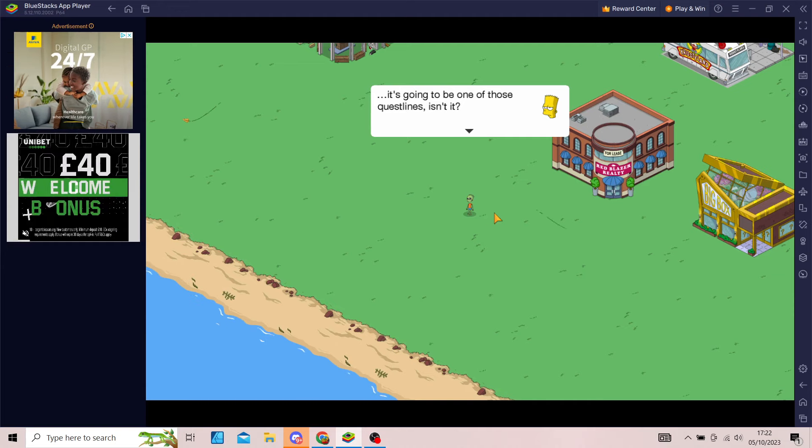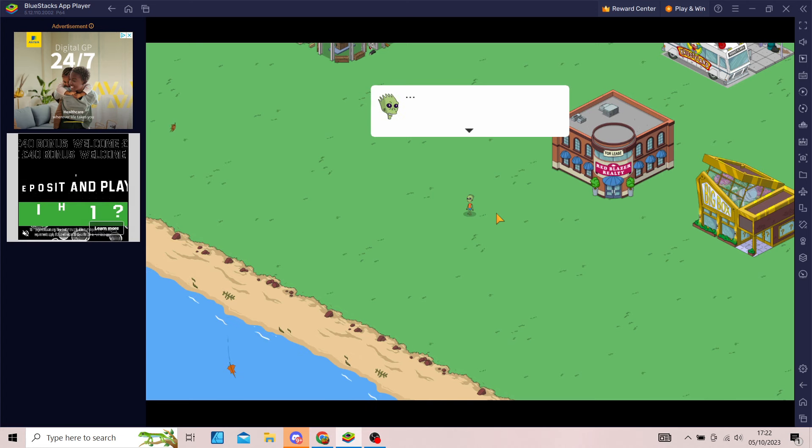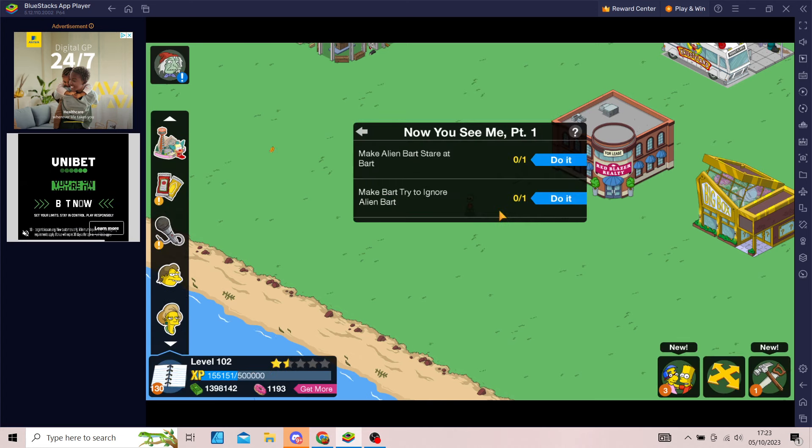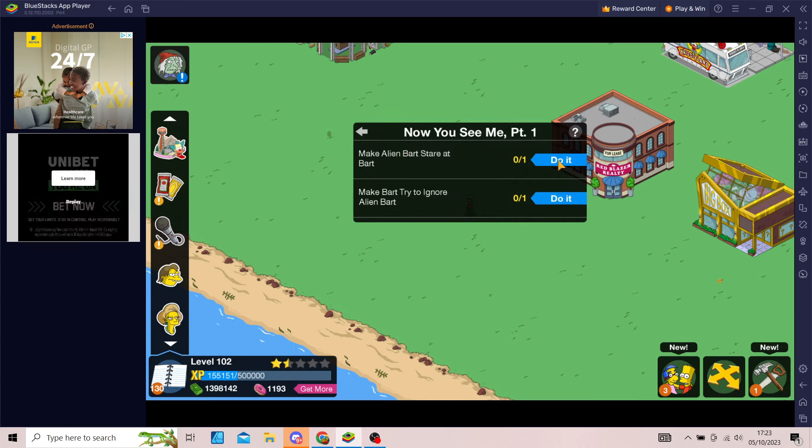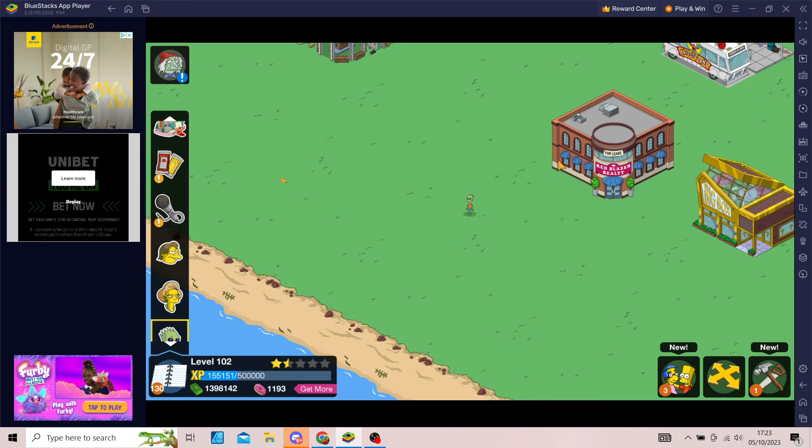It's going to be one of those quest lines, isn't it? Make Bart, Alien Bart. Make Bart try to ignore Alien Bart.